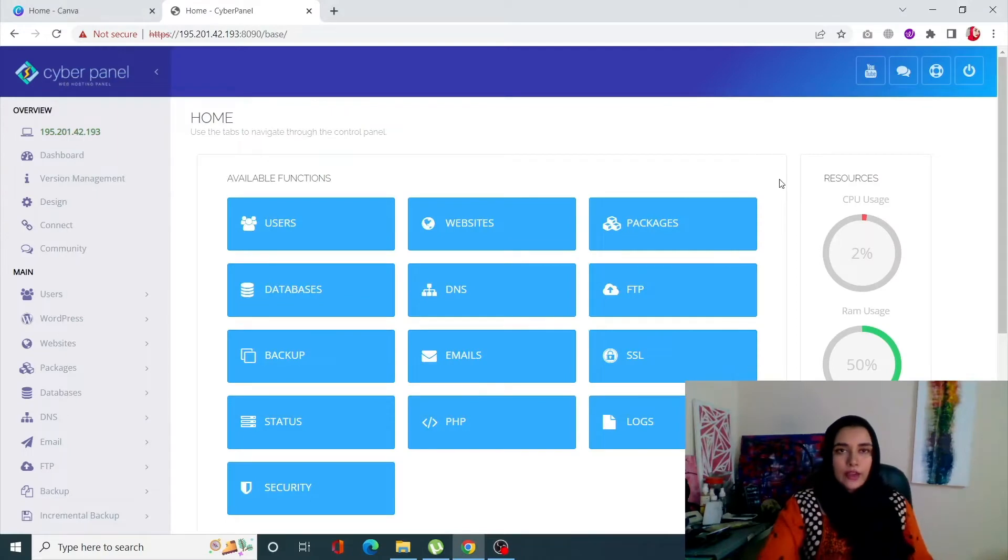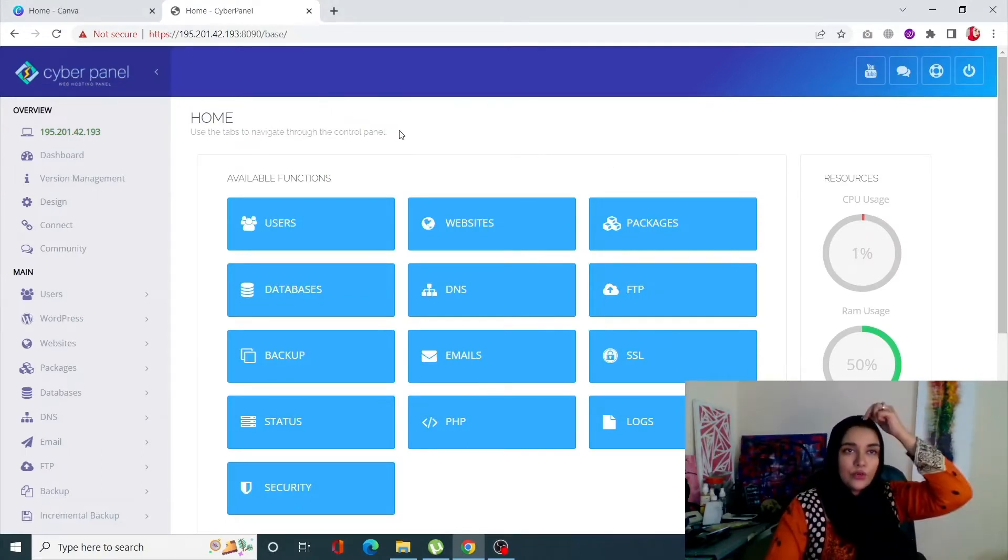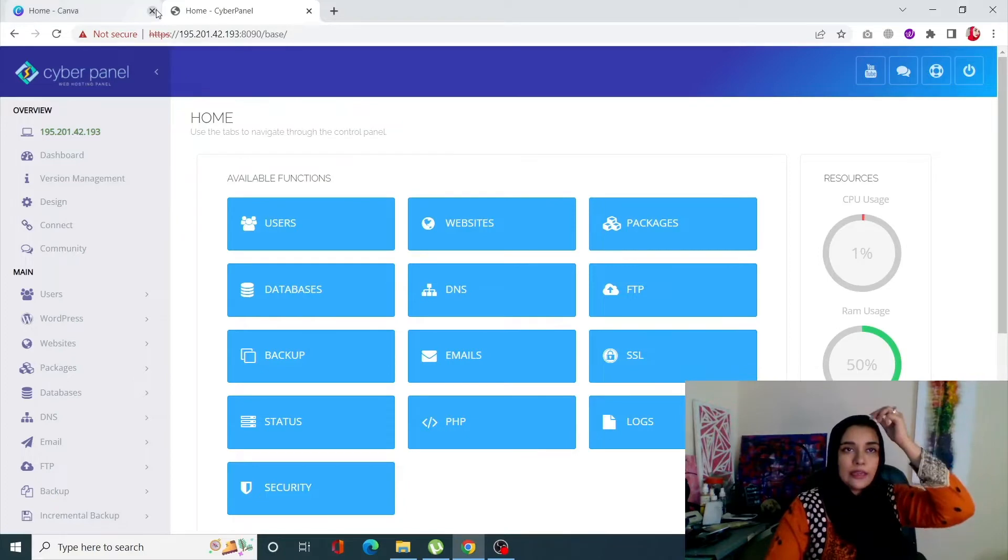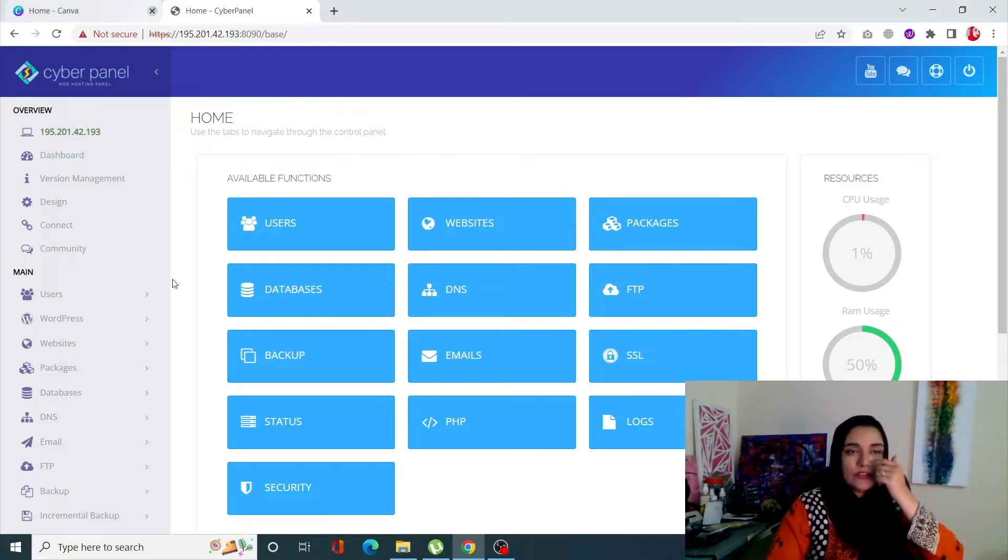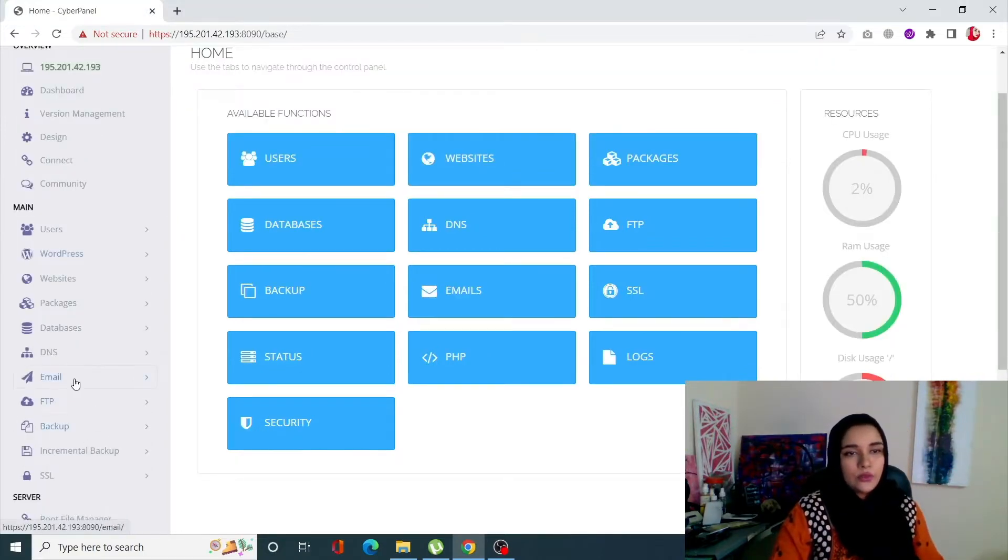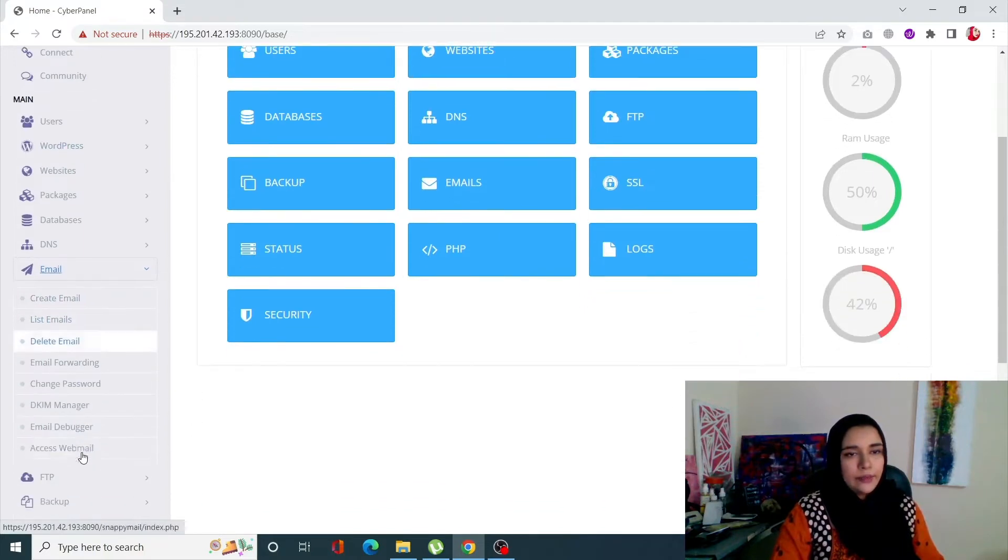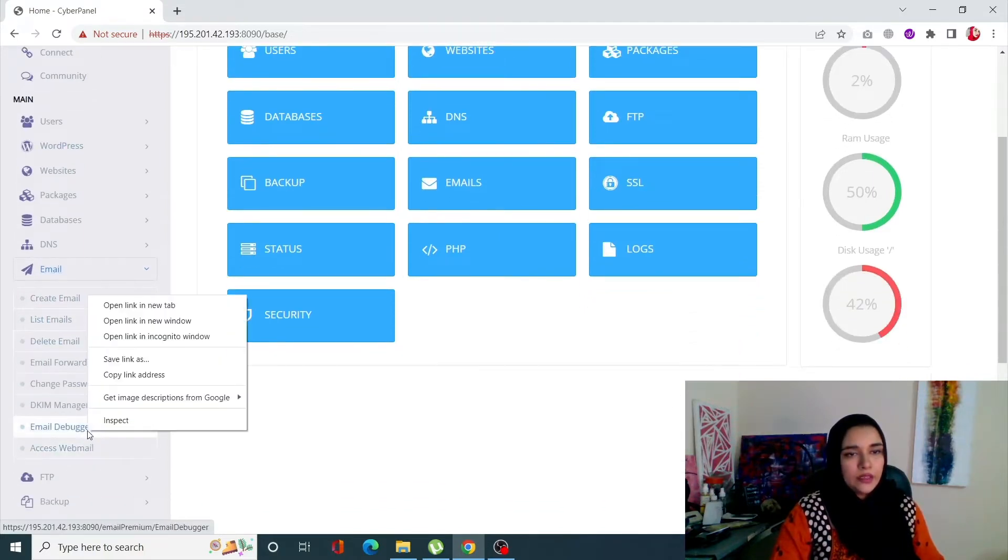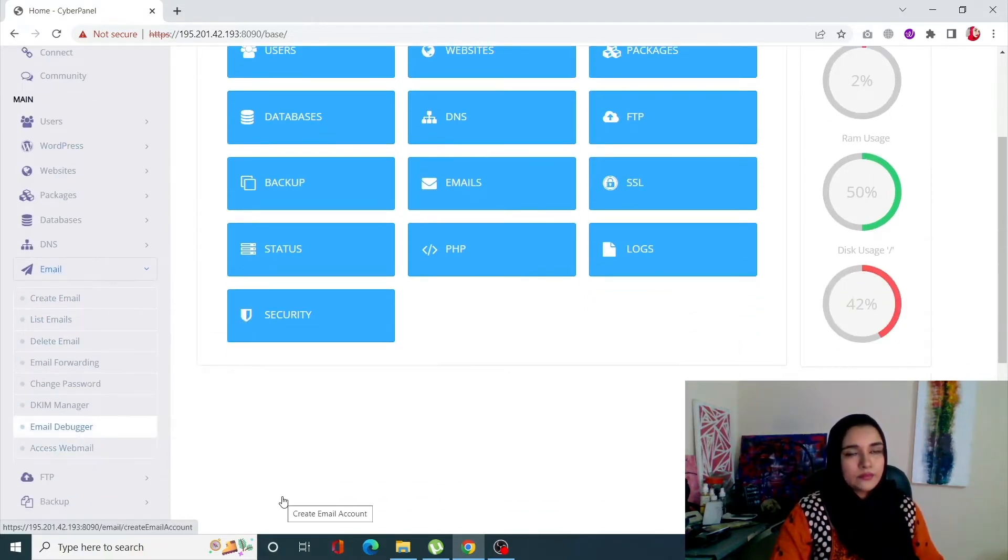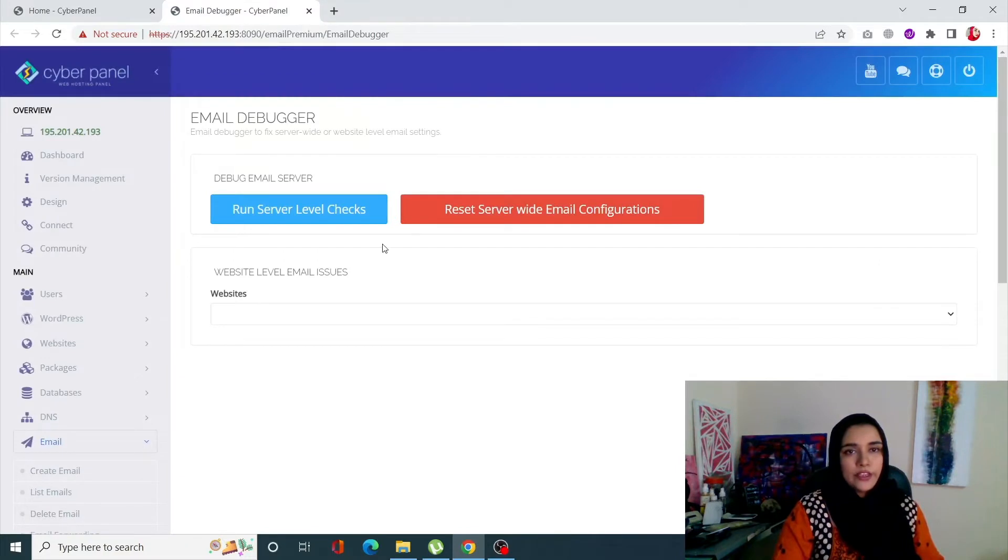Okay guys, so let's see how the email inspector works. For that, you need to go into your Cyberpanel dashboard. From here, scroll down to emails and click on email debugger.